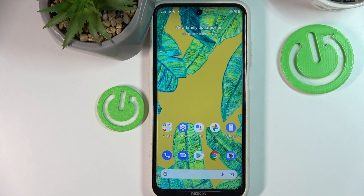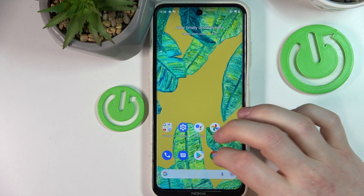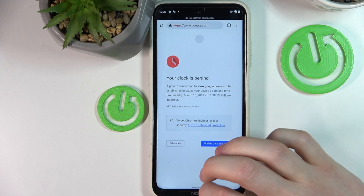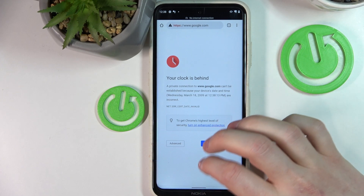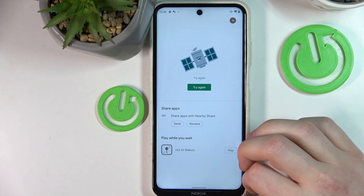Hello! In this video I'm gonna show you how to fix the problem when you get internet connection but you cannot browse Google Chrome or use the Google Play Store.